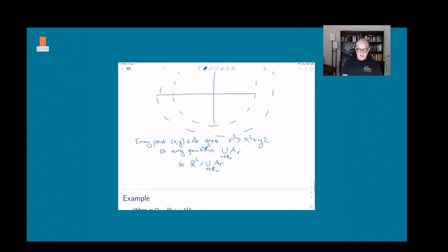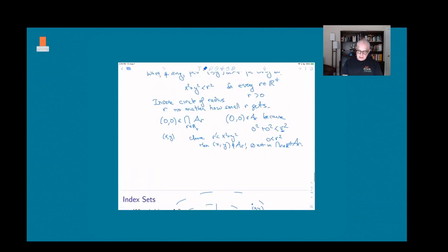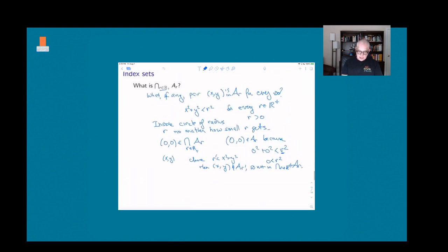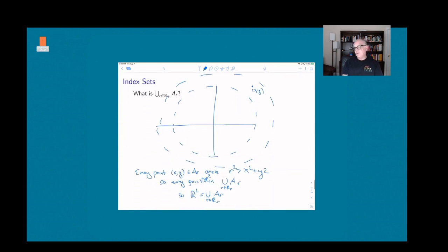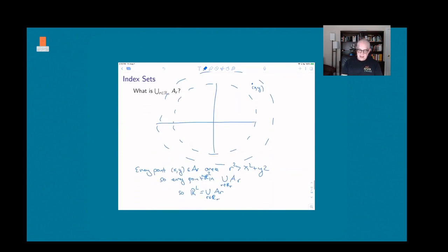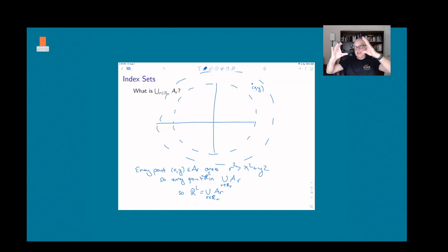So this is worth pondering: the intersection of all these circles is just the single point (0, 0) — the only point inside all of the circles. But the union is all of ℝ², because every point is inside at least one circle, and once a point is in one of them it's in all the bigger ones too.